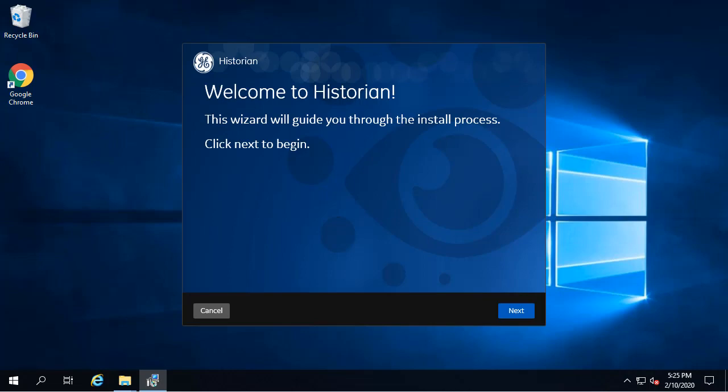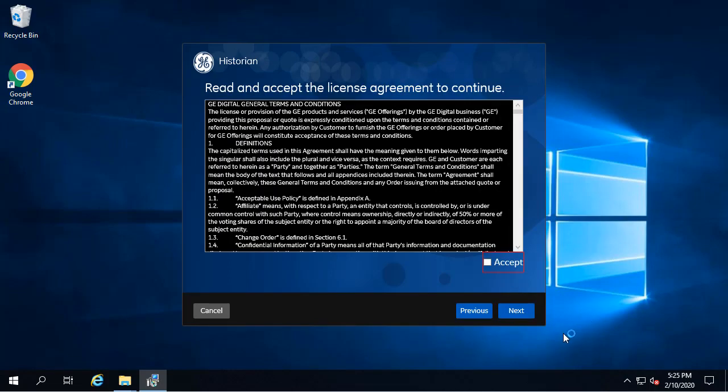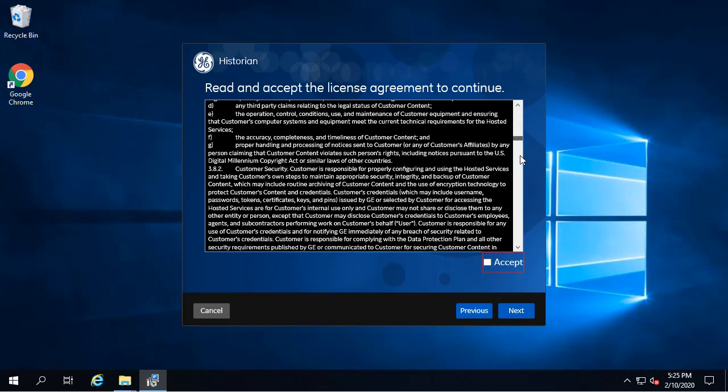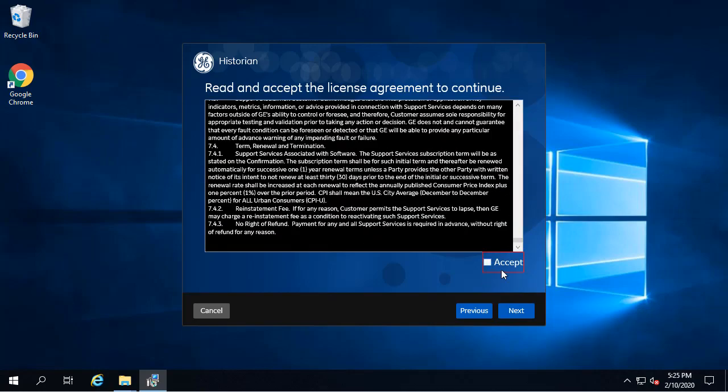The welcome screen is going to appear. Click Next to continue. The license agreement appears. Now you're going to read through the terms and just click Accept to continue, and then Next.